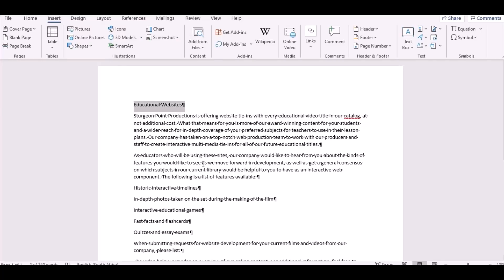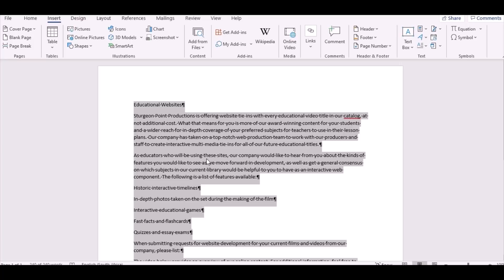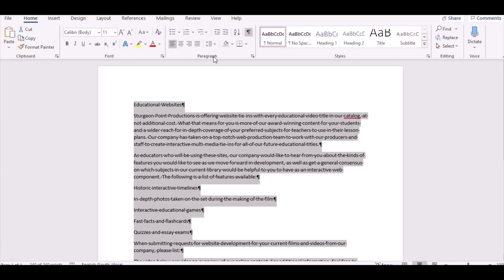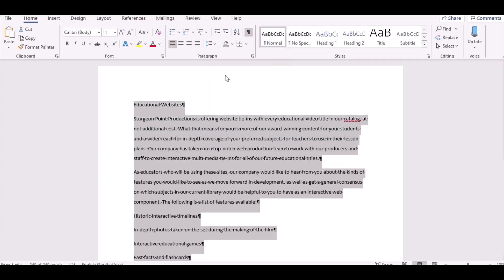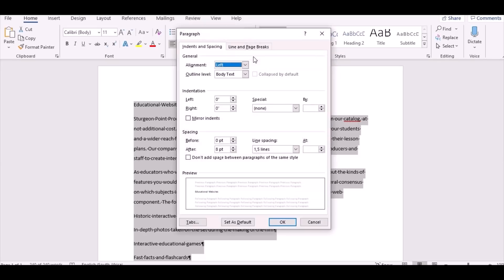Instruction 3 says you must change the line spacing for the whole document to 1.5. Highlight the whole document, go to Home, and change the line spacing to 1.5. Also change the 'After' spacing from 8 points to 6. Once you're done, click OK.